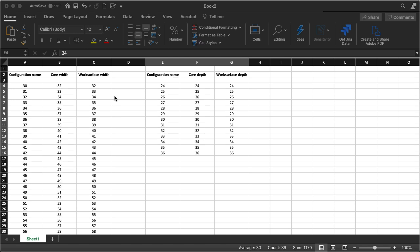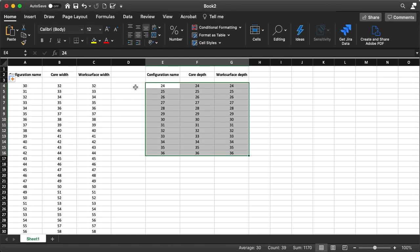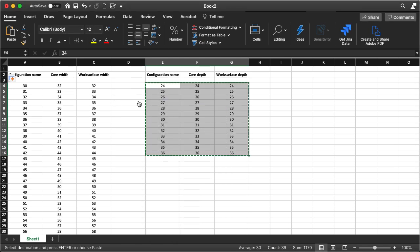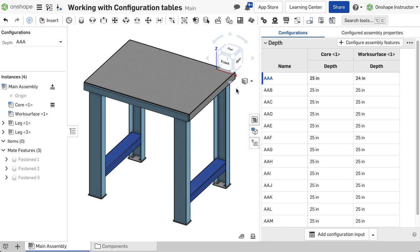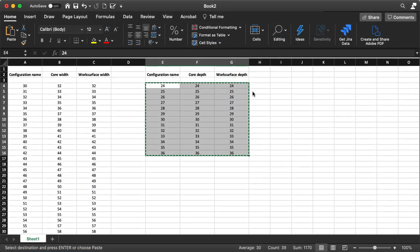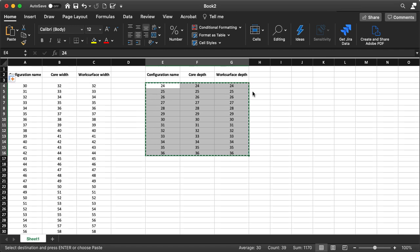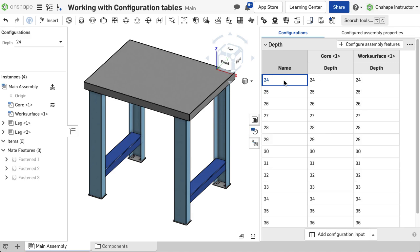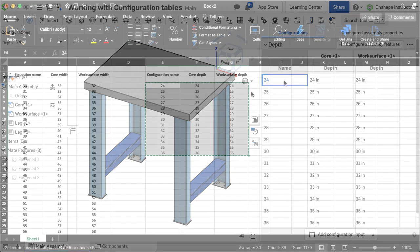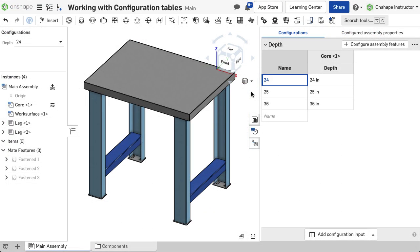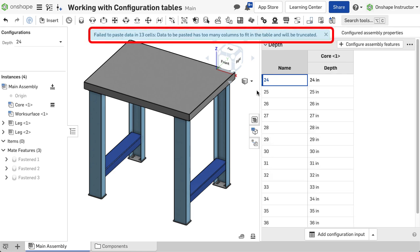A few notes about copy and paste. Data is automatically replaced in rows and columns of the table with the data that was copied. For configurations, if there are more rows copied than in the input table, those rows are created. If there are more columns copied than in the input table, those columns are not created.